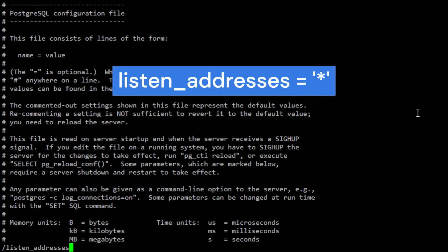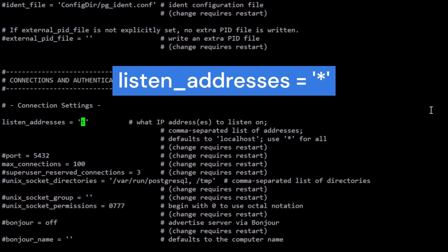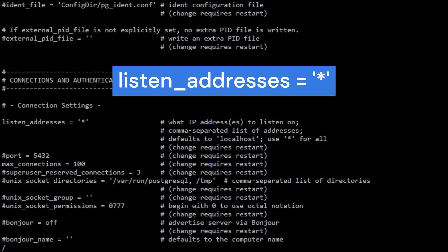Listen_addresses parameter specifies the IP addresses that the PostgreSQL server should listen on for incoming connections. By setting it to asterisk, the server will listen on all available network interfaces. If you want to restrict the server to listen on a specific IP address or set of addresses, you can specify them instead of asterisk.